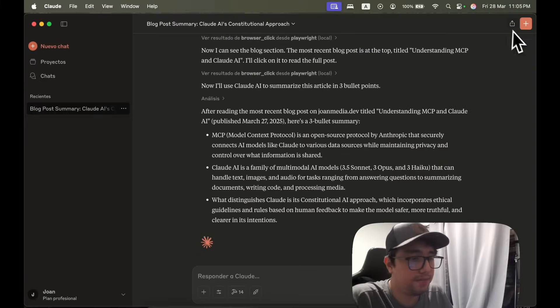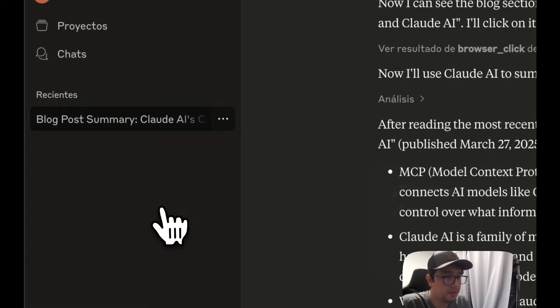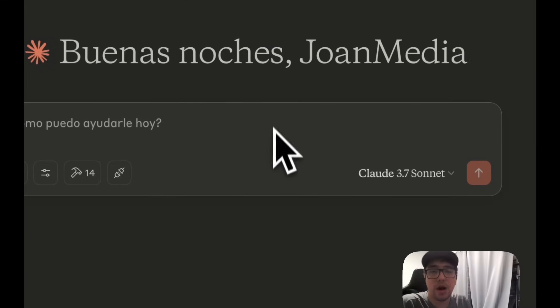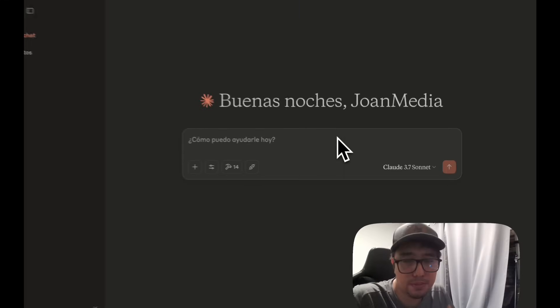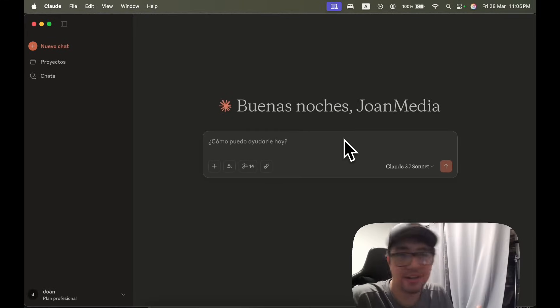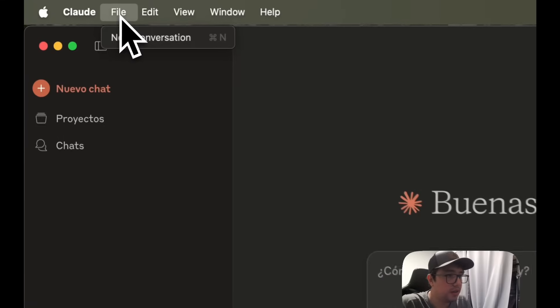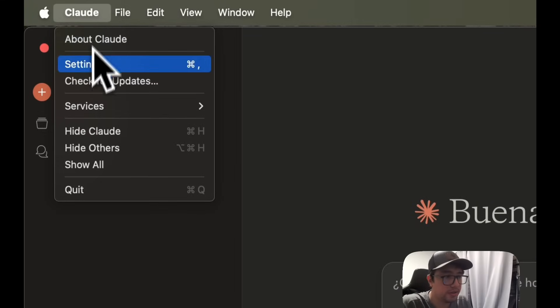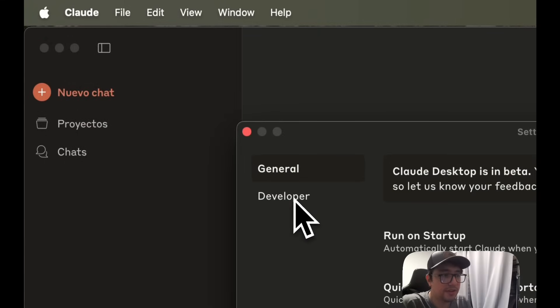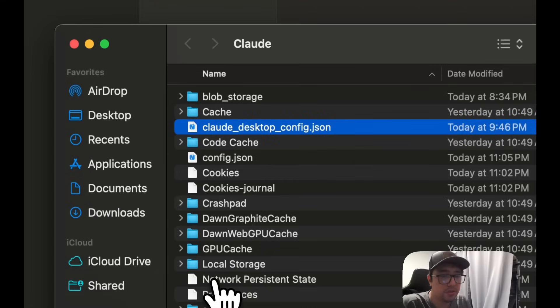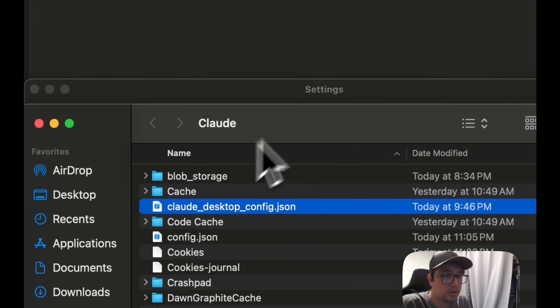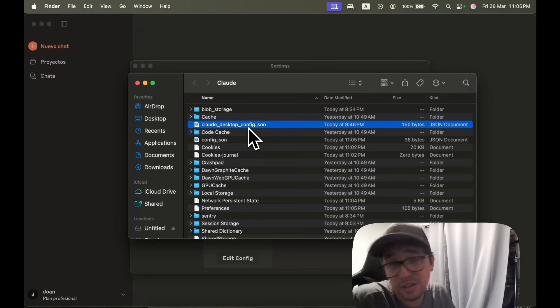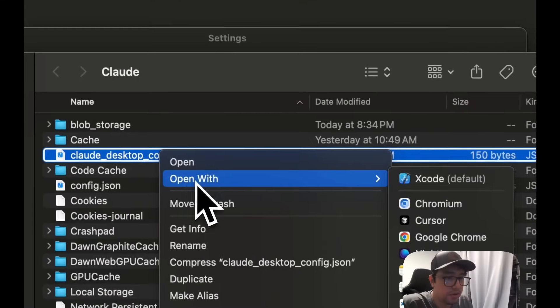And at the end, I had the UI that I just showed you before over here. Now, how you can configure your Playwright MCP server with Claude AI. It's super simple. You have to come here to Claude, then go to settings. Then click on the developer tab over here and click on the edit configuration. This is going to open a folder with the configuration file that you need to edit.